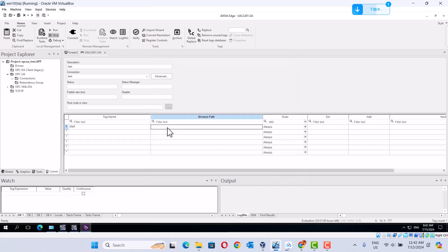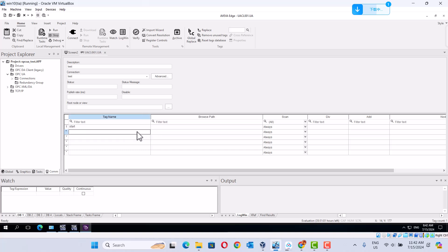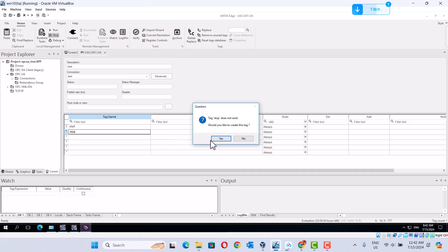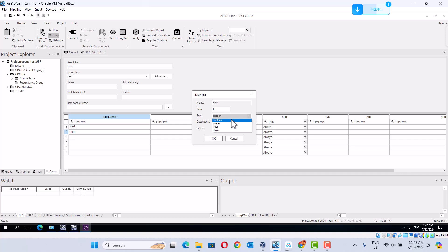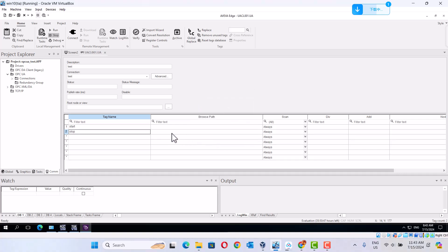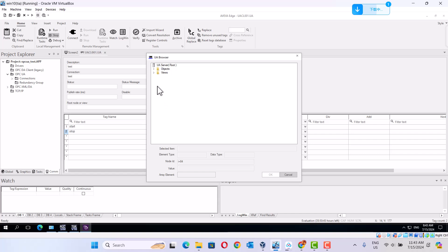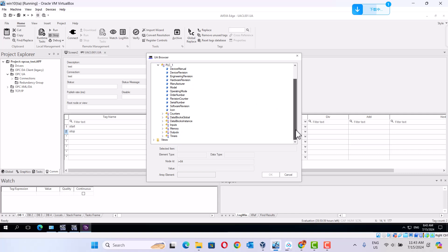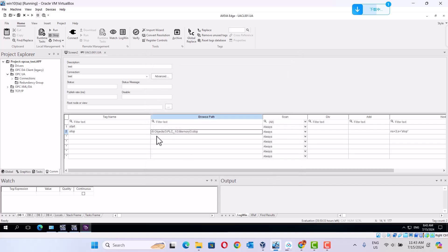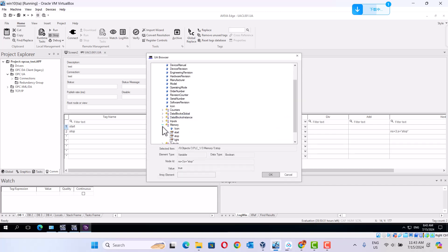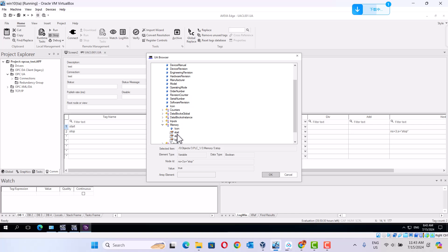Stop. Stop here. Object. PLC. Stop. Memory. We go to memory. Stop. In here. Over here. Start.